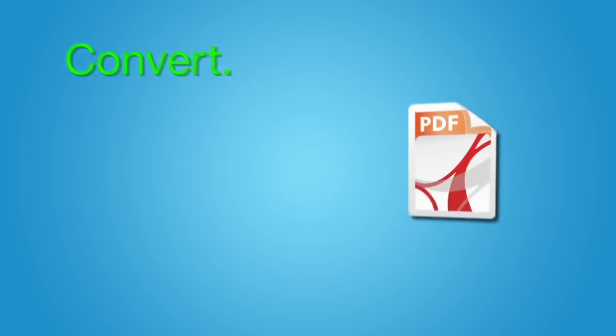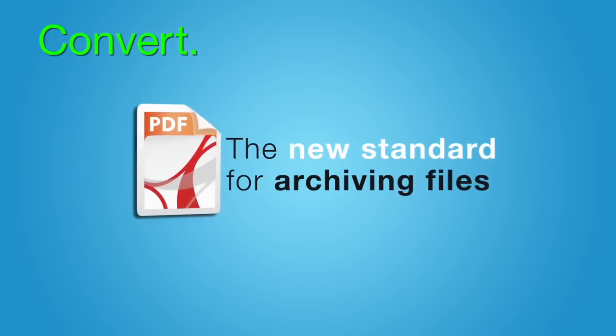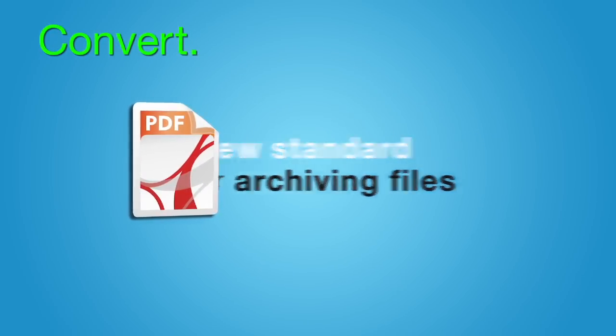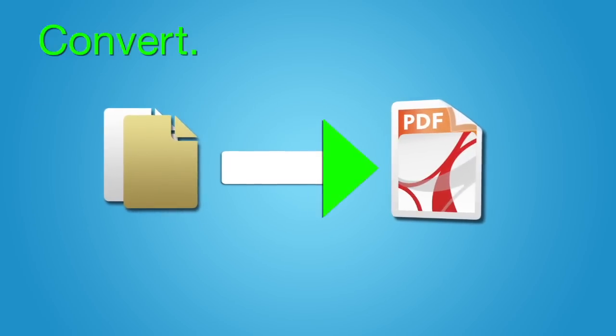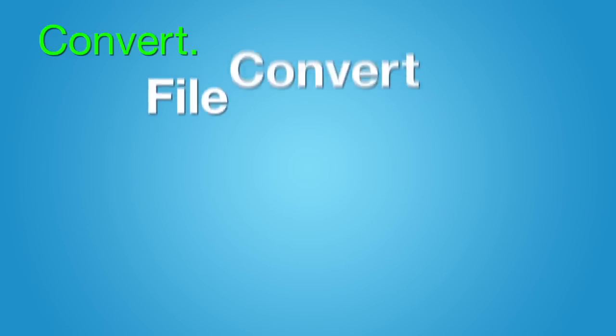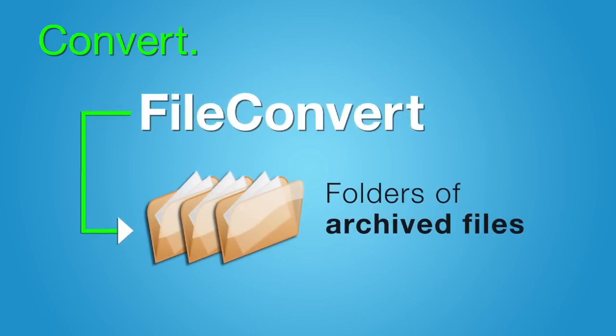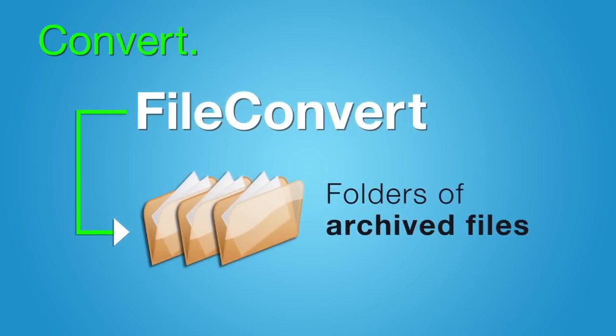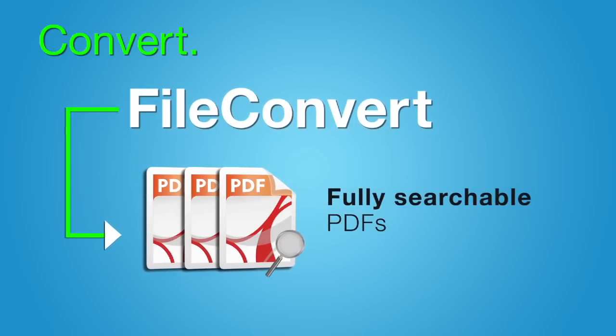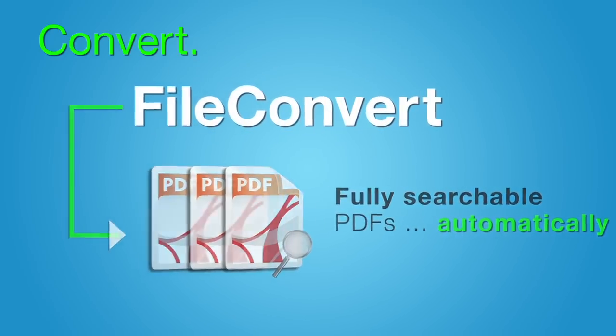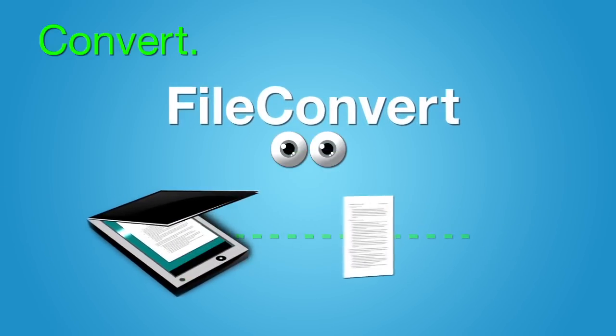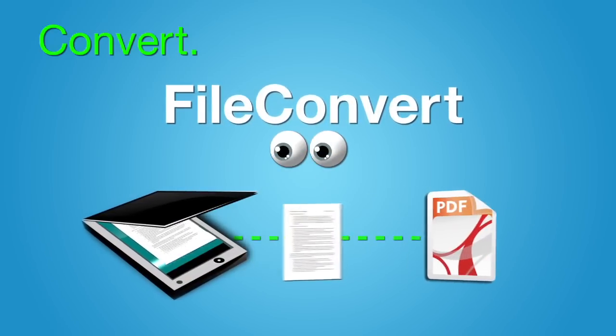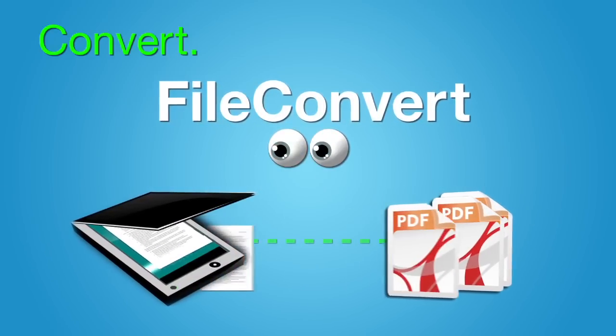Convert. With PDF as the new standard for archiving files, you need a way to update your old files to the new standard. Point FileConvert to your folders of archived files and it will update them to fully searchable PDFs—automatically. Or schedule FileConvert to watch your high-speed scanner and convert scans as they come.